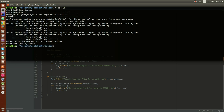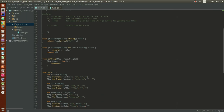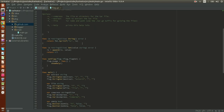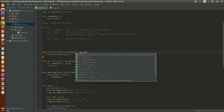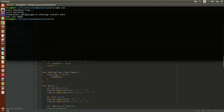We have an error: 'cannot use fmt.Sprintf result as type Value in line 31'. The `String` function should return a `string`, not an `error` type — let's fix that. Now let's try building again — perfect, it compiles.